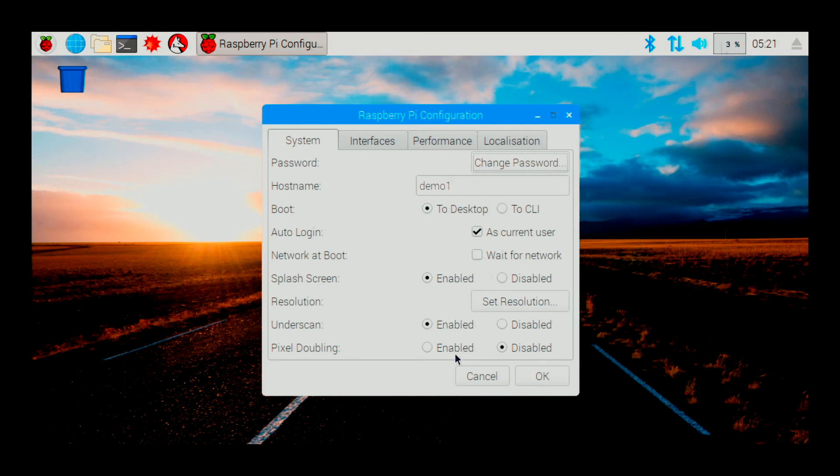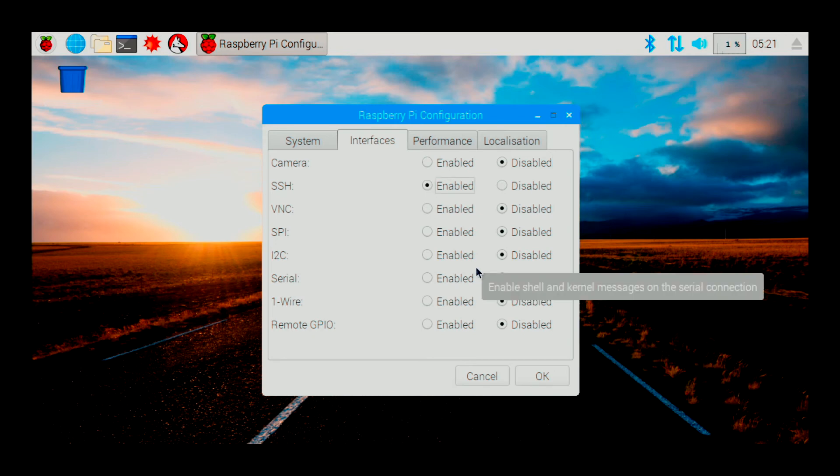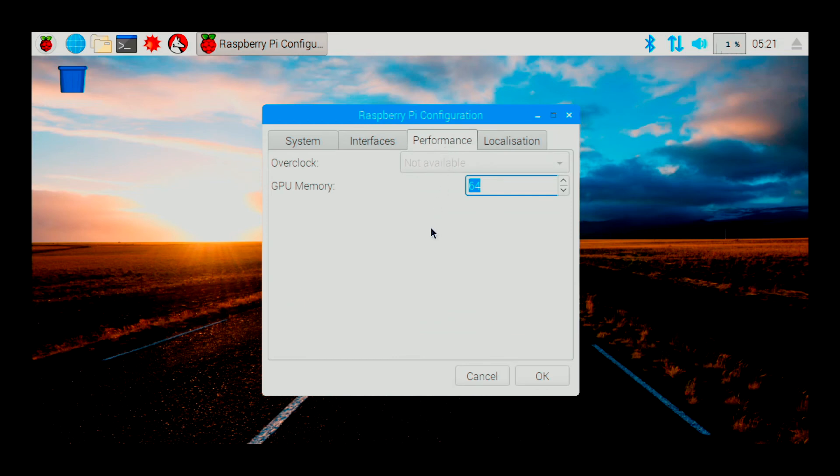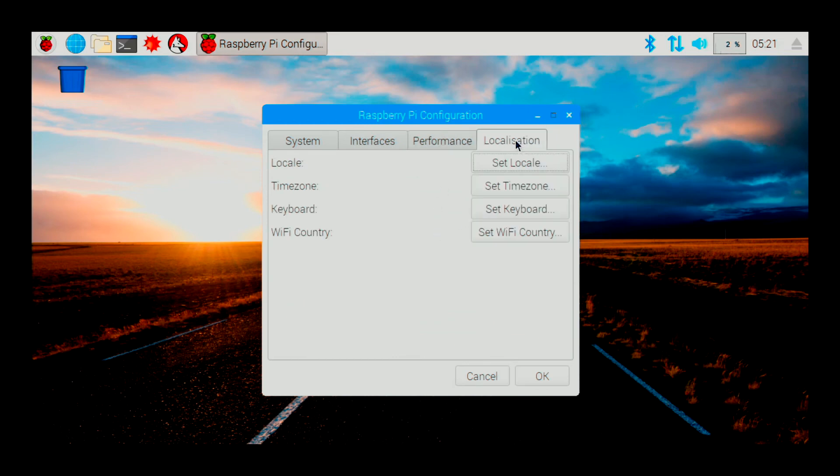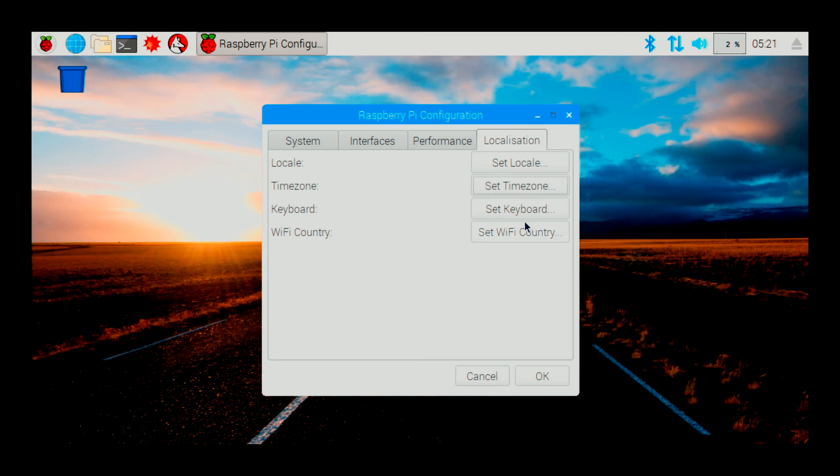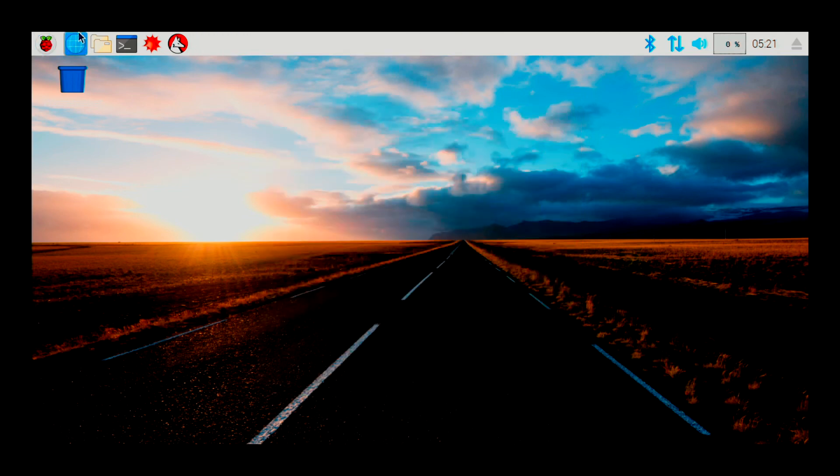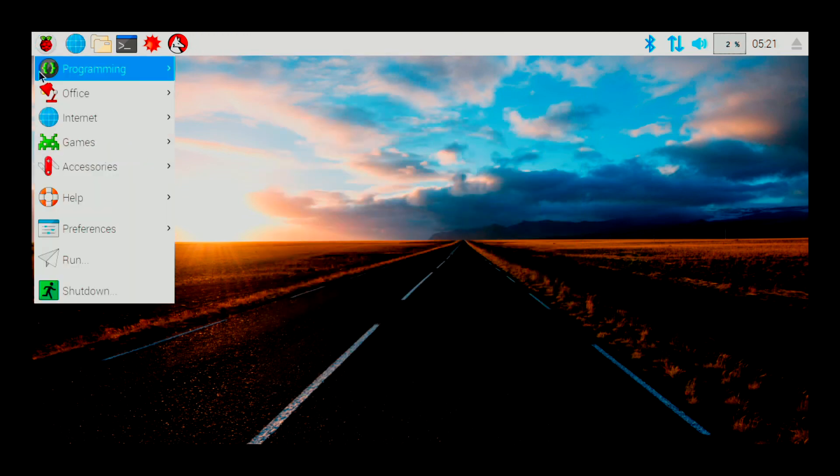The rest of these settings all look okay for my application. I don't need any additional things. SSH is probably going to be nice so we'll go ahead and enable that. We're not overclocking, we're not doing anything like that. These are the applications that come with basic desktop.